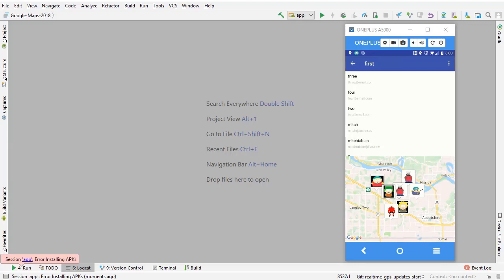Now that we have a service running in the background updating the GPS coordinates in the database, we need a way to update the markers on the map with those locations. In UserListFragment, we need to retrieve GPS coordinates from the database every time interval. A good interval would be four seconds, since that's how often the GPS coordinates are updated. We're going to use a runnable and a handler to make requests to the database, retrieve those GPS coordinates, and update the positions of the markers on the map.